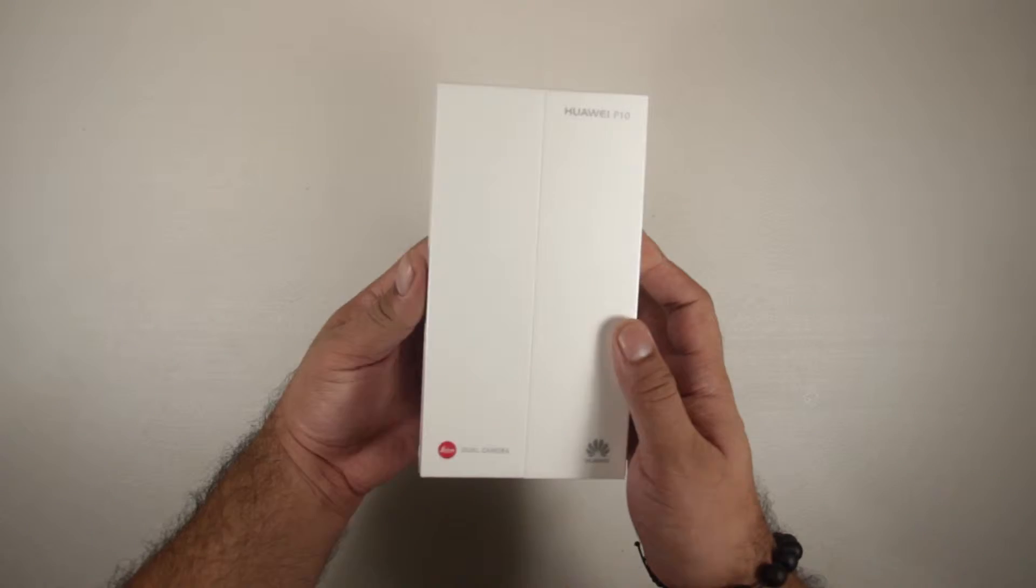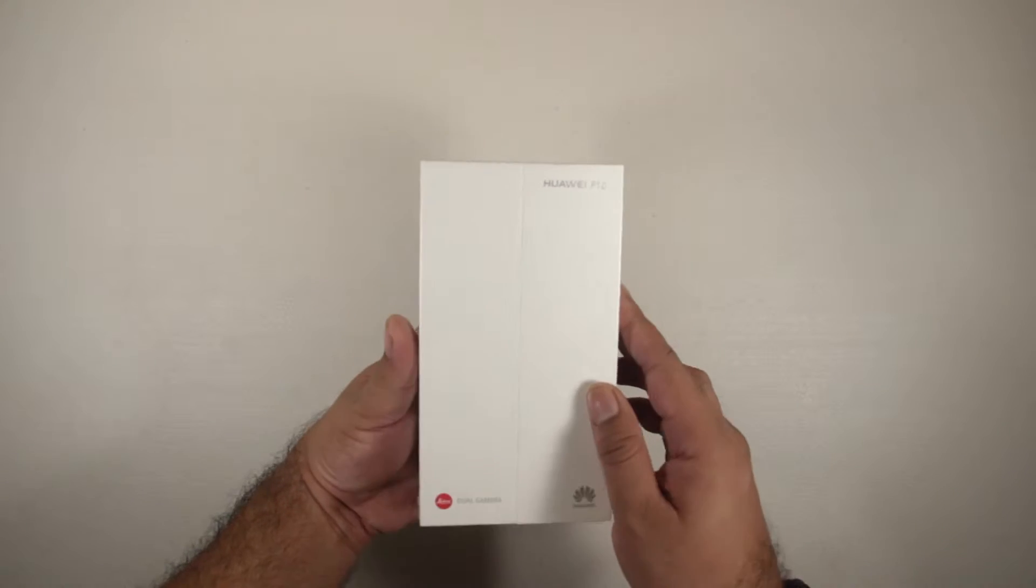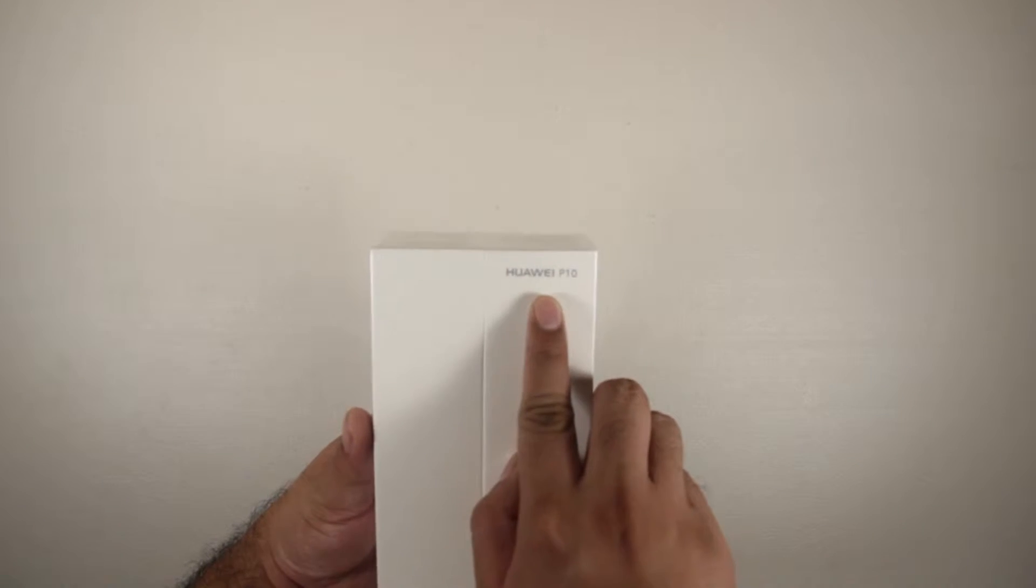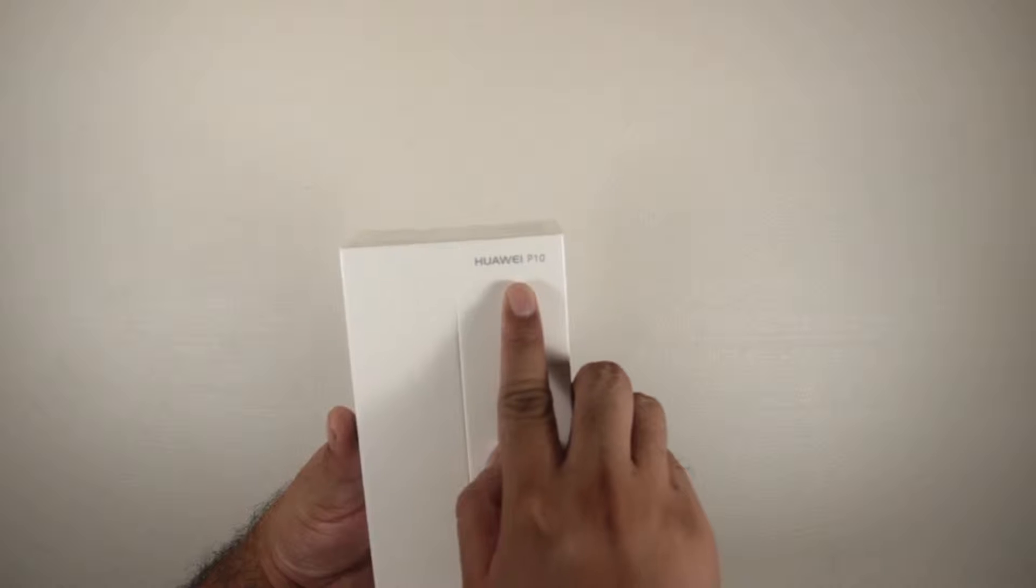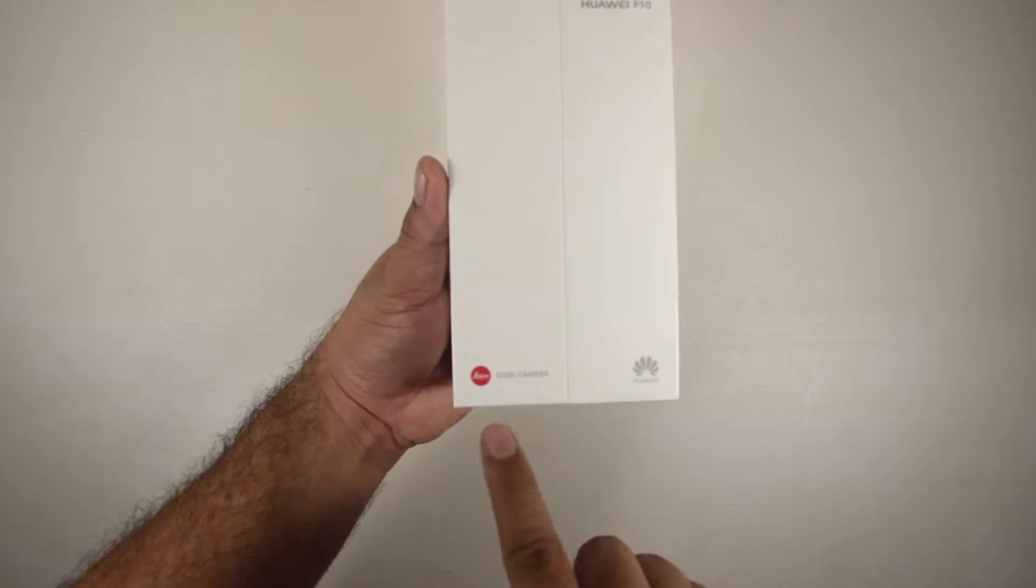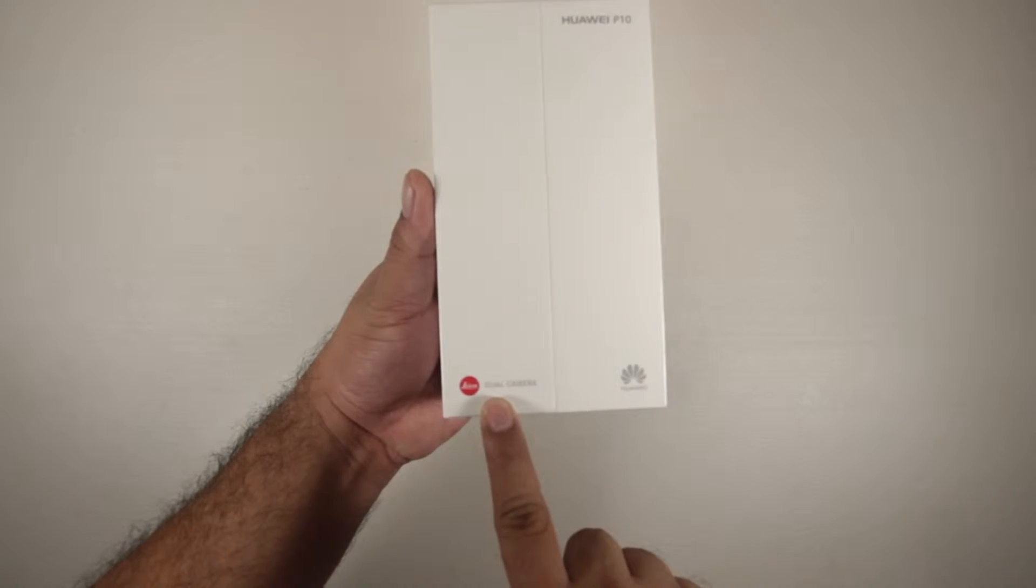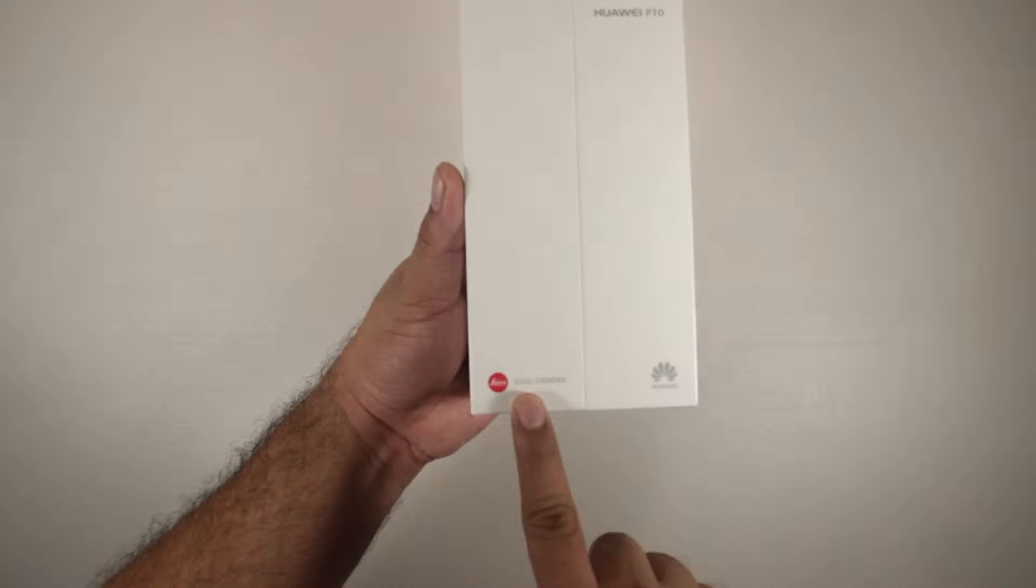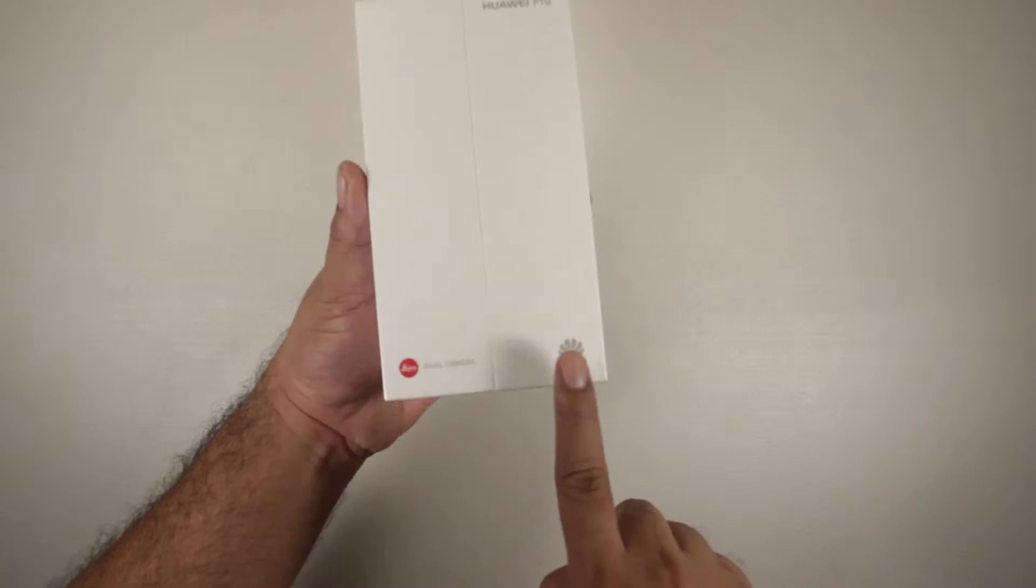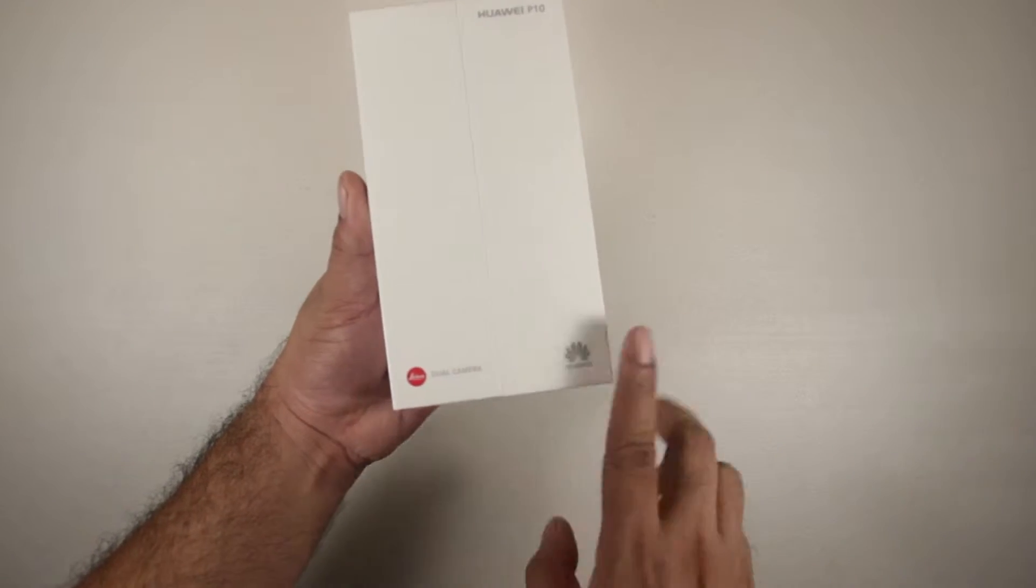First let's check out the box. We got the Huawei P10 label at the top, then we have the Leica dual lens branding at the bottom, as well as the Huawei logo.